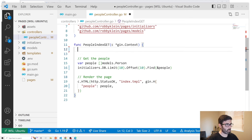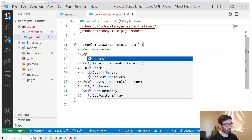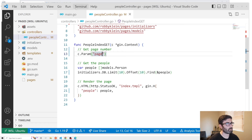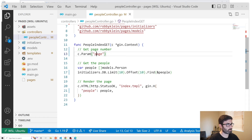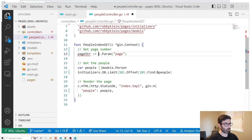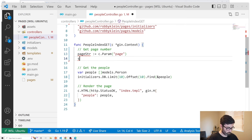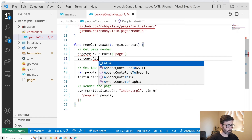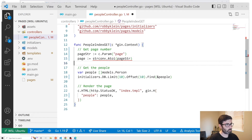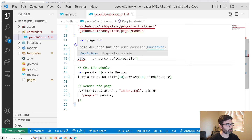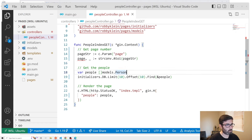Let's get the page number from the URL. We create a section 'get page number' and use c.Param with the param name 'page'. This returns a string, so we'll call it pageString. Then we convert it to an integer using strconv.Atoi, assign it to a variable called page, and discard the error with an underscore. Now we have page as an integer.